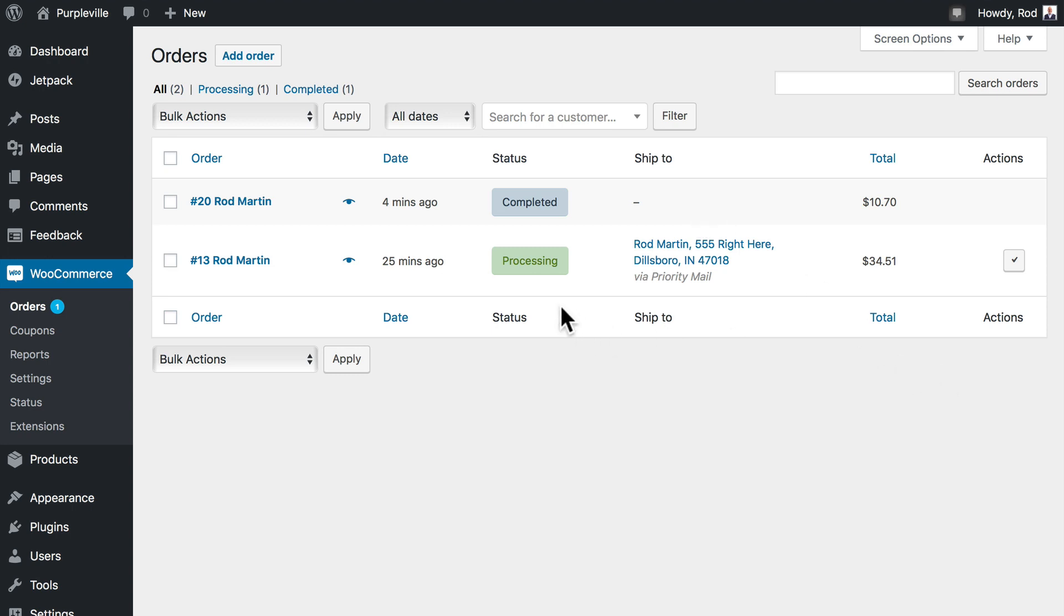Once I ship this t-shirt, then I can come back in here, click Complete, and of course, the order is completed.